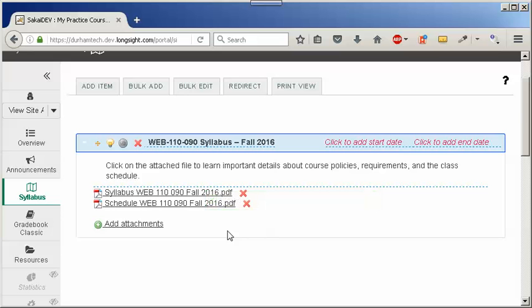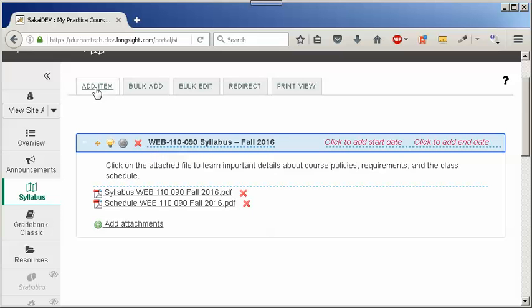In this syllabus, the instructor has just one item up here at the top. One title. What if you want to add more items?